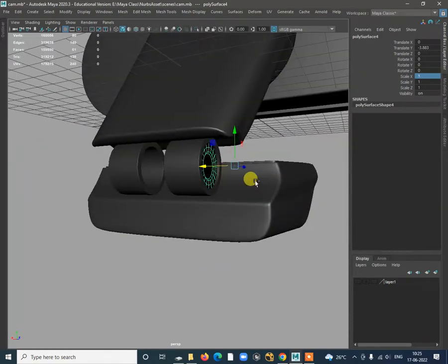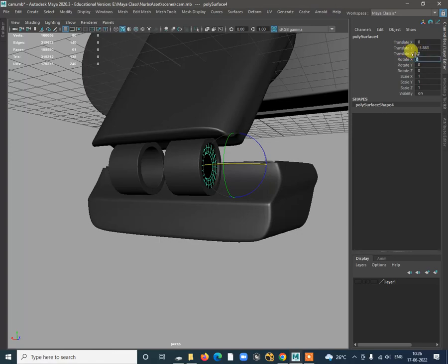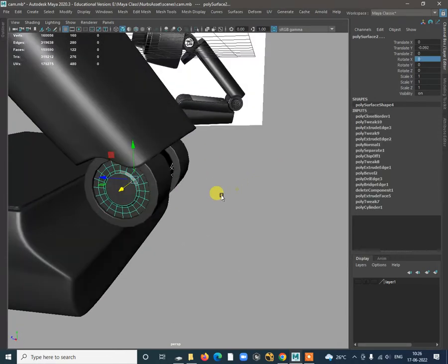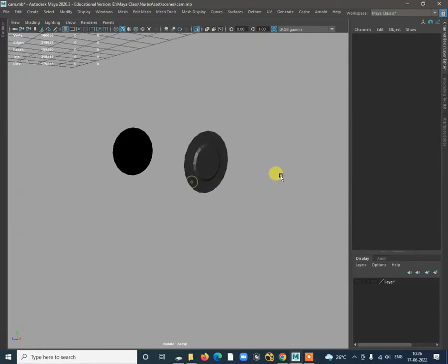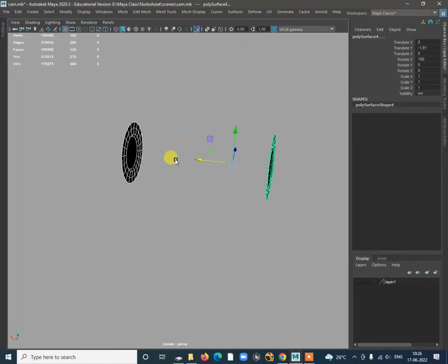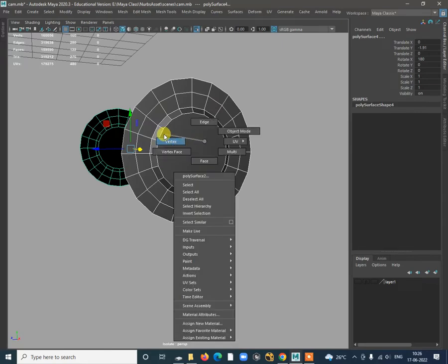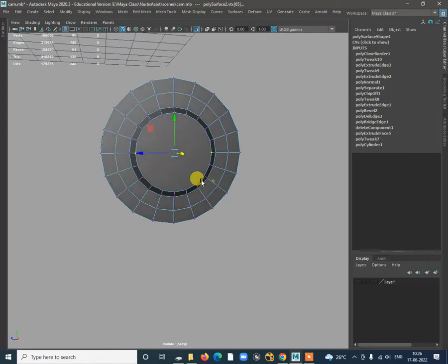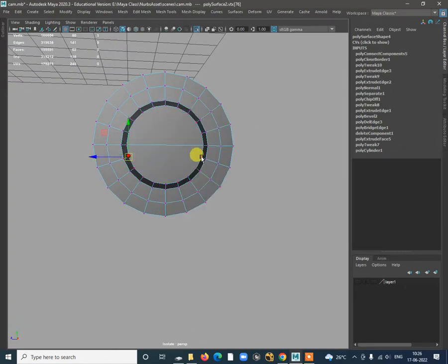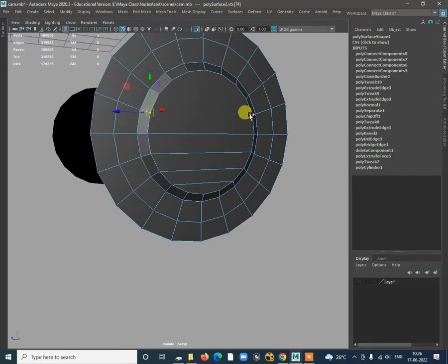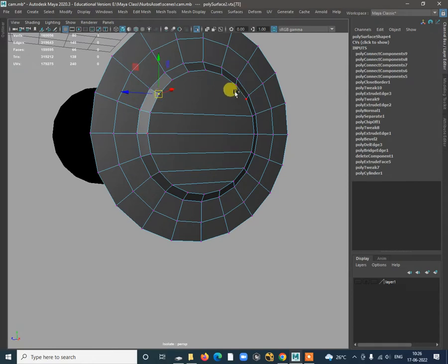Go to the channel box and scale — set it to minus one for this axis. Rotate it 180 degrees so we get this shape, then move it inside. Select these two objects, isolate, and we have them. To bridge between these two objects, combine them first. Select the vertex, shift right click Connect Components.